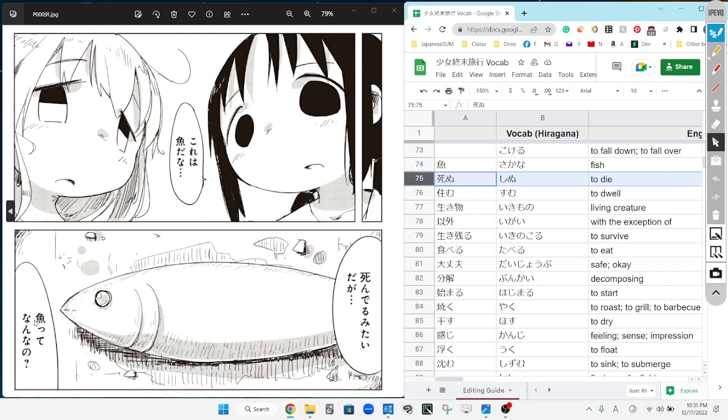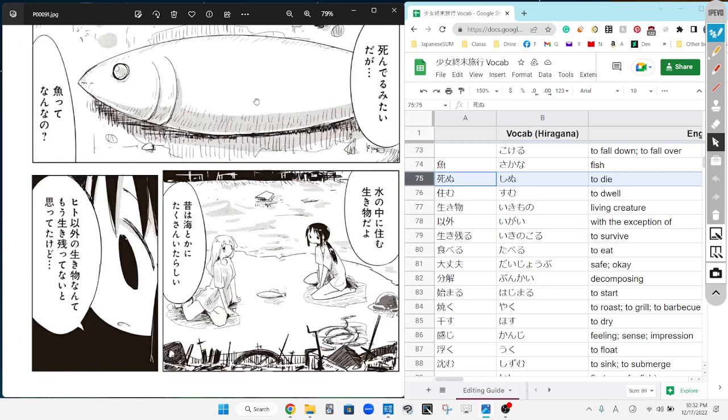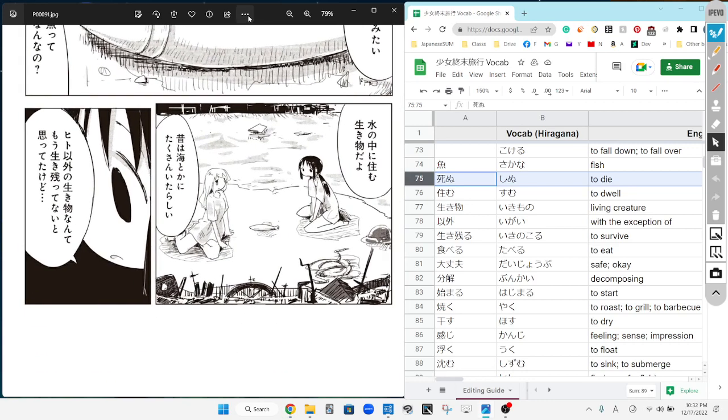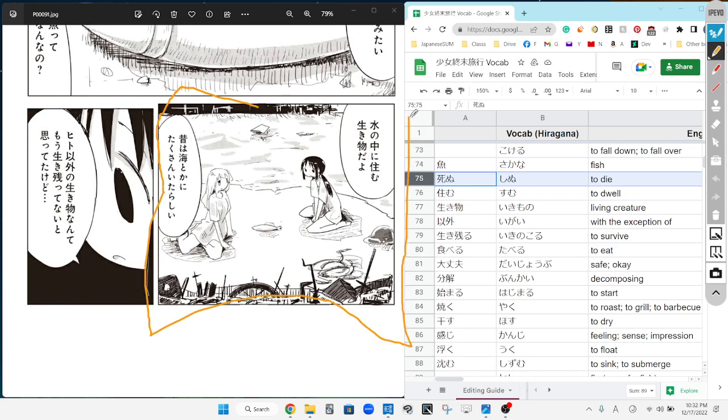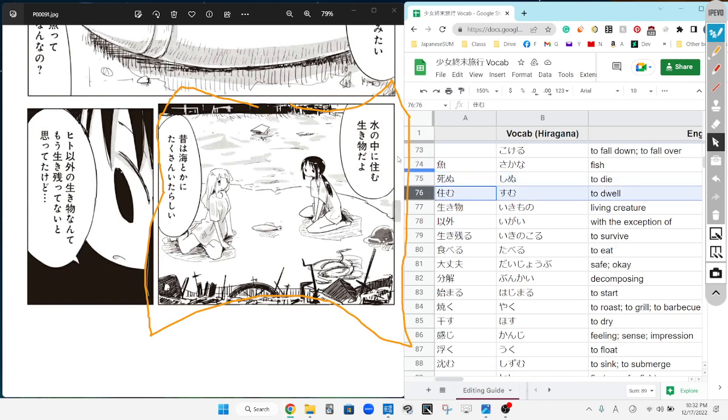What type of thing even is fish? This is a fish, kind of is how she's saying that. Our next panel is going to go to Tree. Mizu no naka ni sumu ikimono da yo.